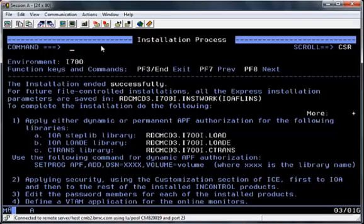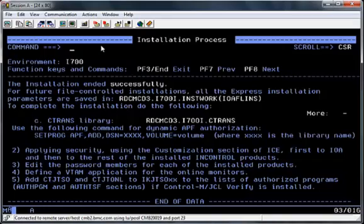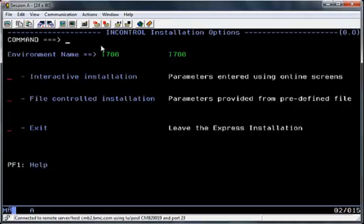When you hit PF11 there are reminders of some extra activities you may need to do at the end of the installation, such as APF authorization and editing passwords. Use PF8 to scroll down to the end. From here you can go to the customization options to make any further changes to your install, and once complete, hit PF3 to finish. The Express Installation is now complete. This is the end of the video — thank you.